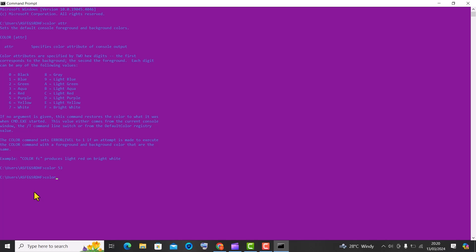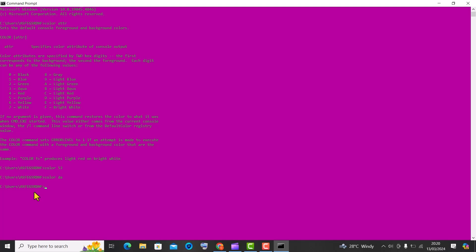The hexadecimal color DA would set the background to light purple and the text color to light green. To revert back to the black background and white text foreground color, input the command color 07.